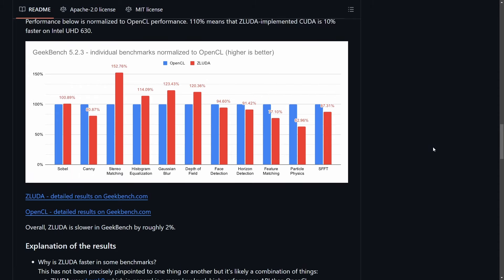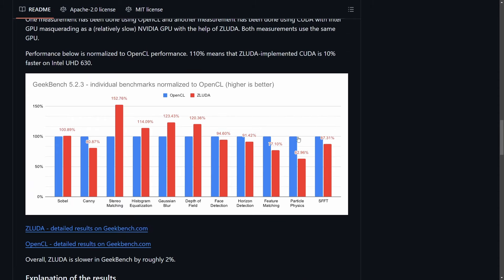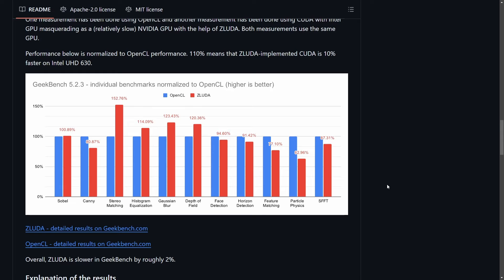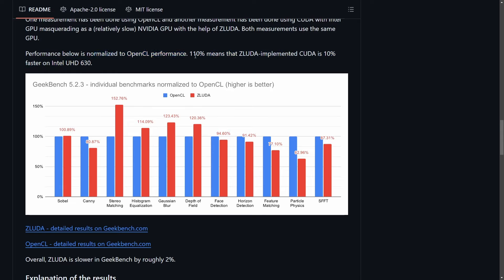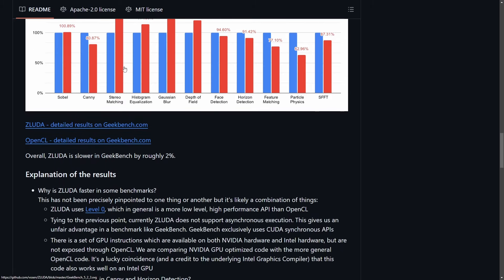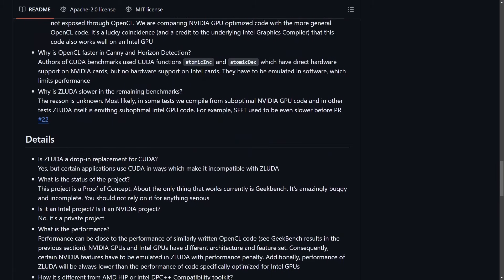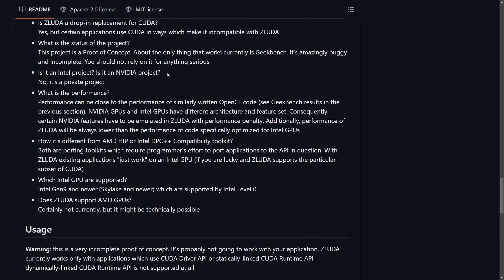And here's why it was pretty amazing. We can see performance levels getting boosted by ZLUDA as opposed to using OpenCL in many facets, including Sobel, stereo matching, histogram equalization, Gaussian blur, depth of field, and the others were still getting optimized. This performance was based on OpenCL performance. 110% means that the ZLUDA implemented CUDA is 10% faster on Intel UHD 630s. There's an explanation of these results.